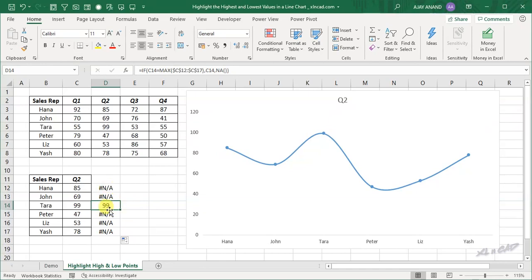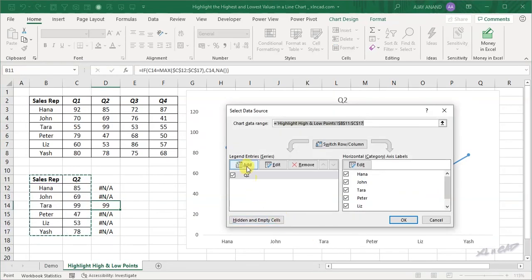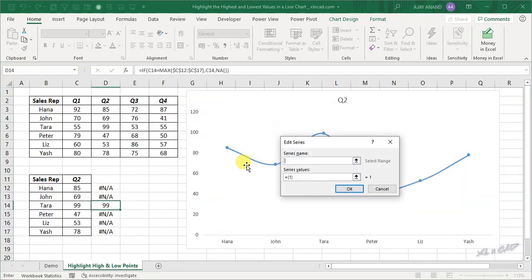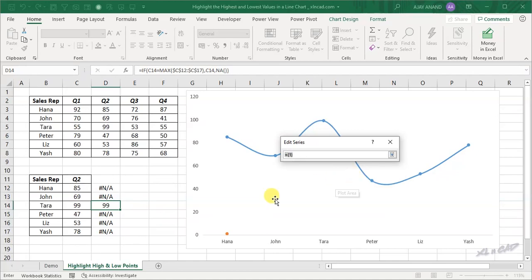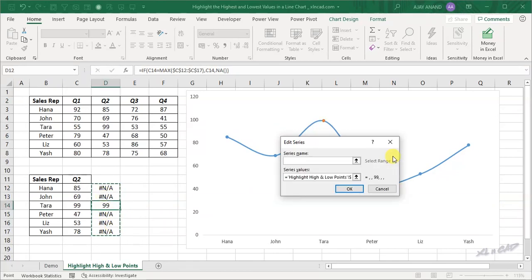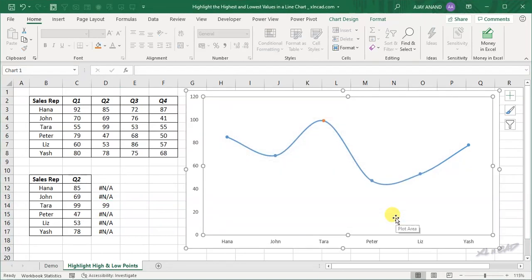To plot this data series into the line chart, right-click on the chart, select Data, Add — for series values select the data series, name this series as Max, click OK, and once again OK. Here we have the high point in this chart.